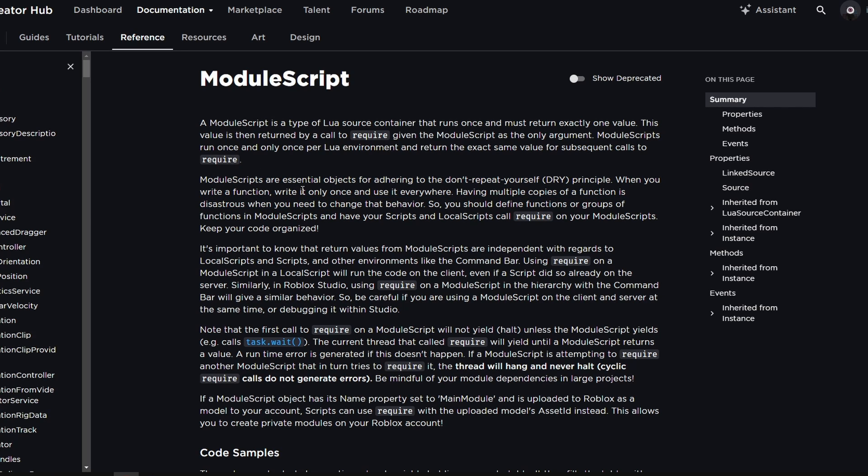And it says that module scripts are essential objects for adhering to the don't repeat yourself principle. When you write a function, write it only once and use it everywhere. Having multiple copies as a function is disastrous when you need to change the behavior.